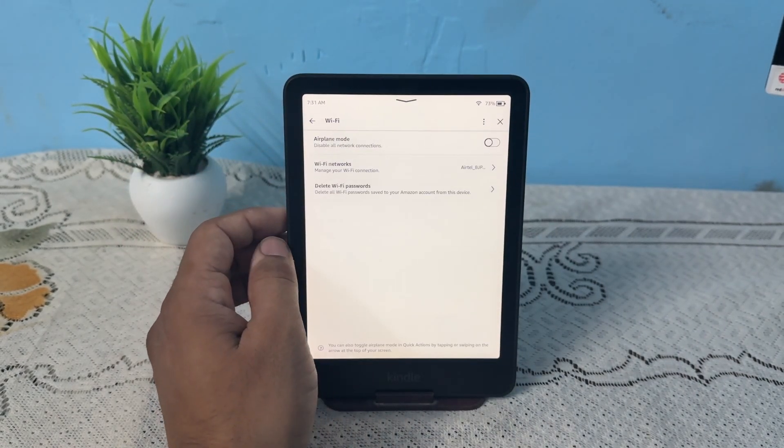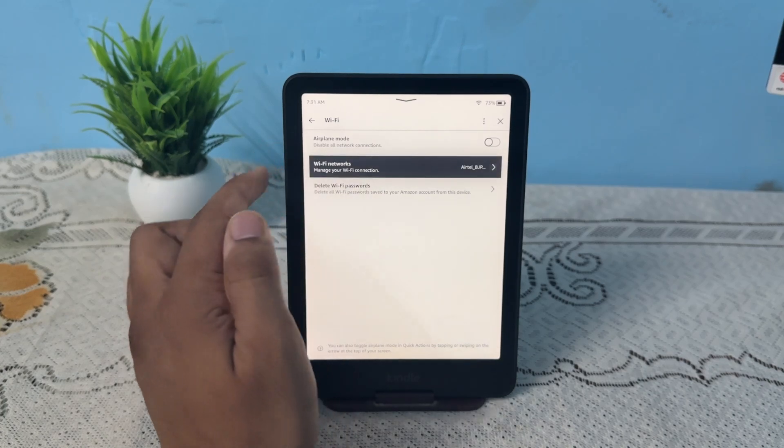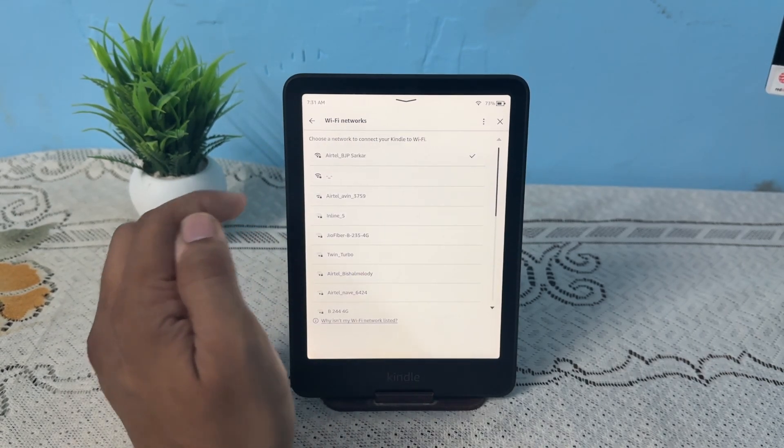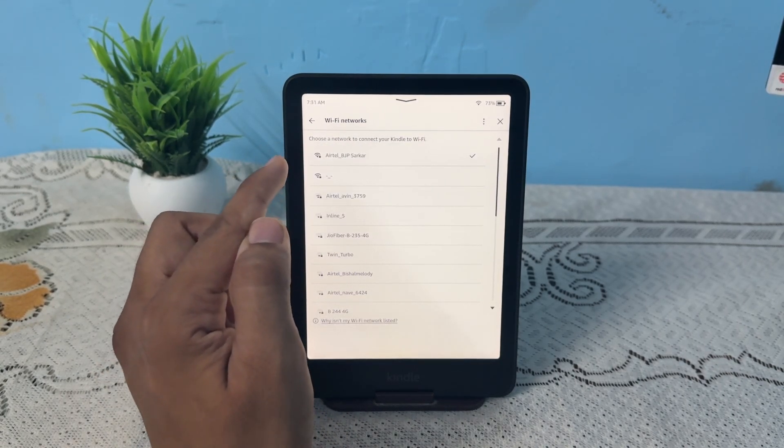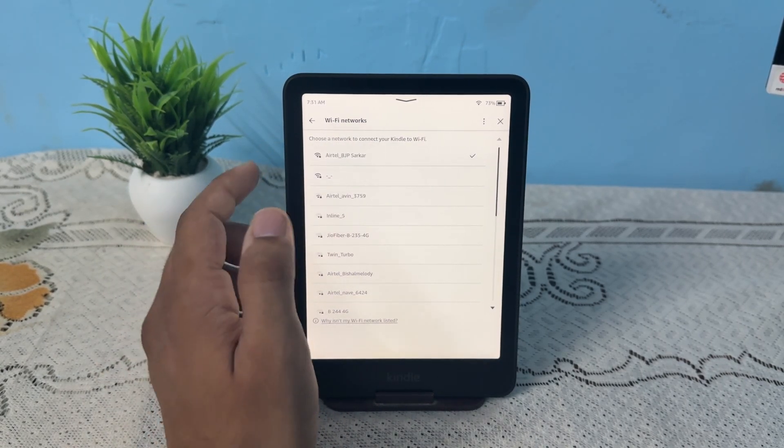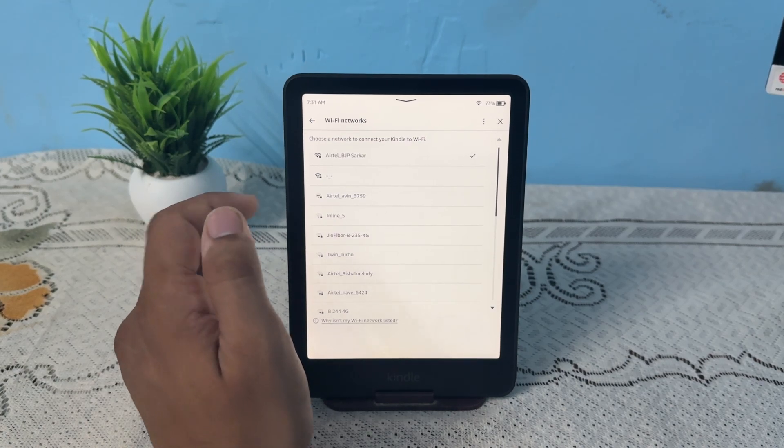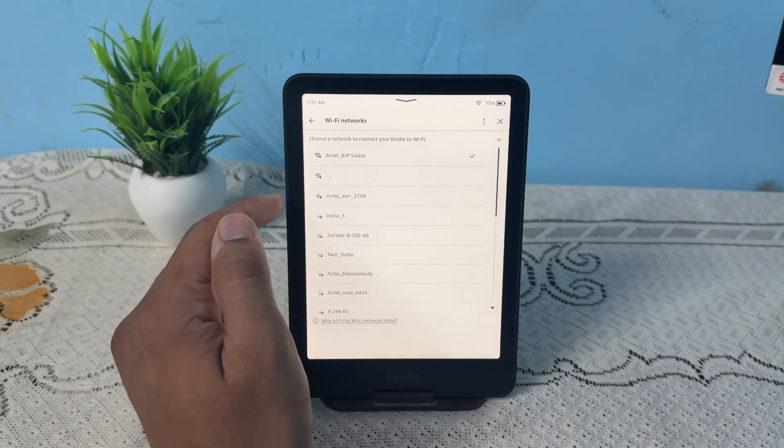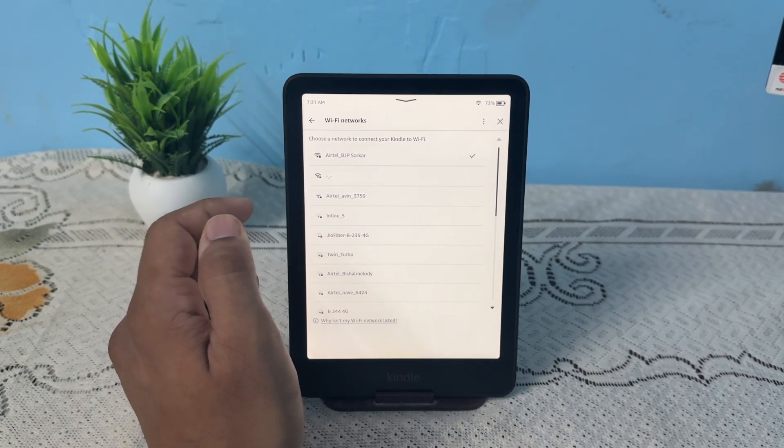Then click on Wi-Fi networks and now here make sure that you are connected with a strong Wi-Fi network. If not, you can simply tap other Wi-Fi networks to switch it.